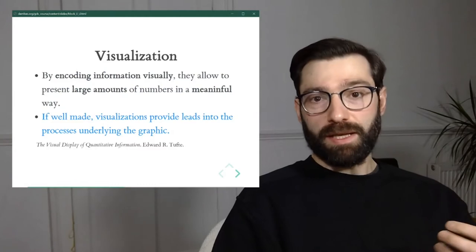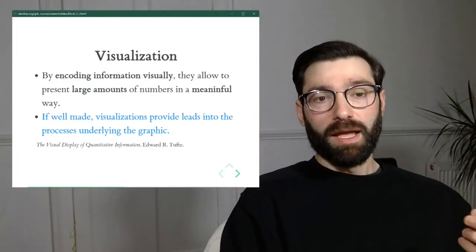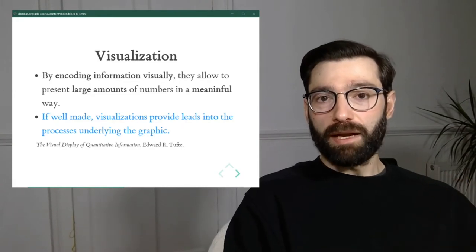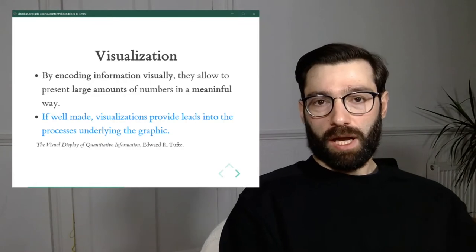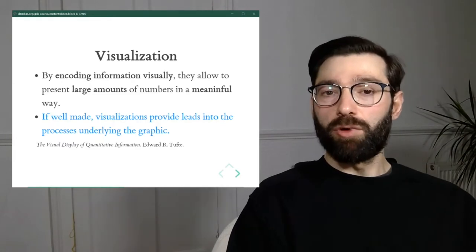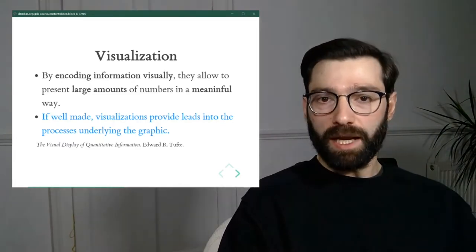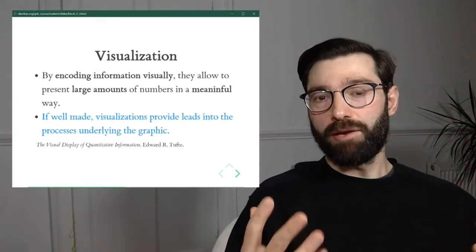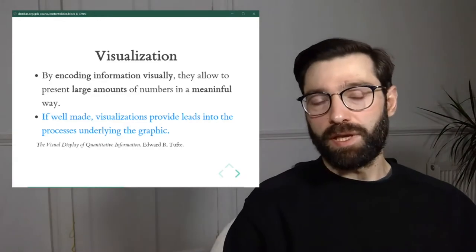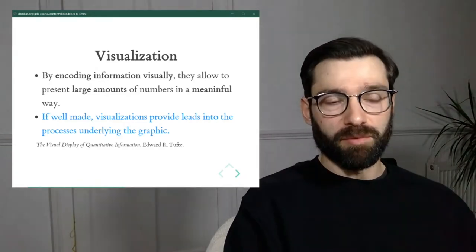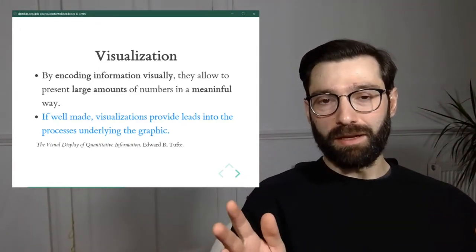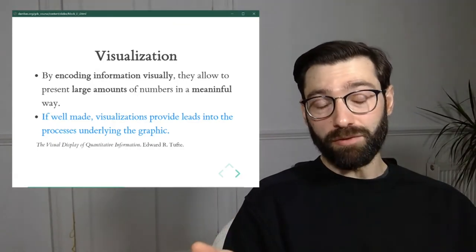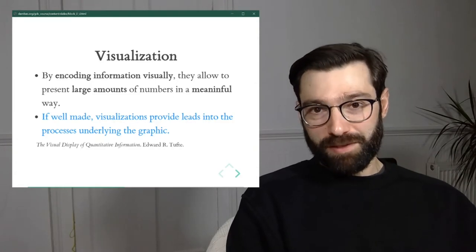And yet we're able to tell much more easily what the patterns are here than what they are here. So that's one of the beauties really of visualization. The other one is that if visualizations are well made and well crafted and designed, they are also ways into getting us to think not only about how things look, but also why things look the way they do. In other words, they're good devices to start getting our brains thinking about the causal or the underlying processes that give rise to particular patterns in the data.